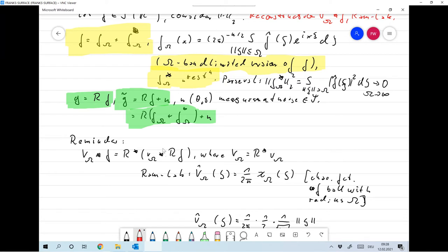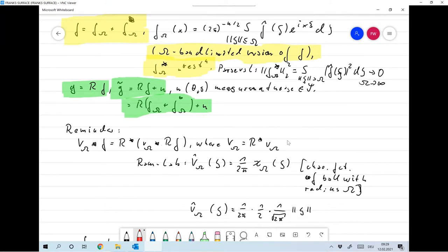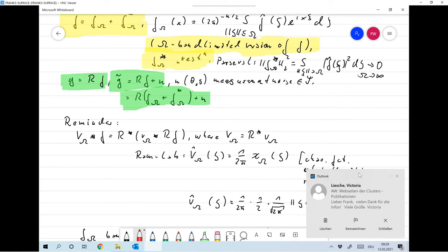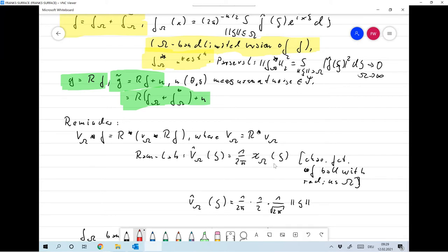Let me remind you of the formulas used for the filter back projection with the Ramlak filter. We had that the capital V_omega convolution with f equals R-star applied to small v_omega convolved with Rf, where capital V_omega is the back projection of v_omega. We set the Fourier transform of capital V_omega evaluated at xi as (1/2π) times chi_omega of xi, where chi_omega is the characteristic function in R2 of a ball with radius omega, with n=2.